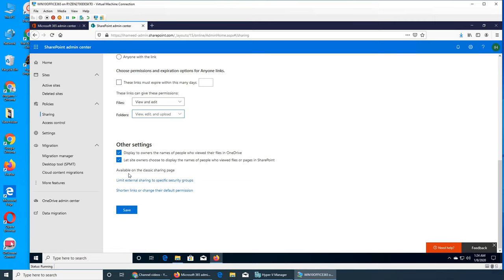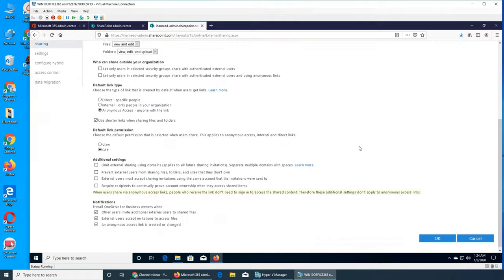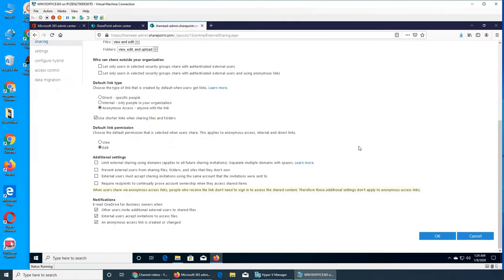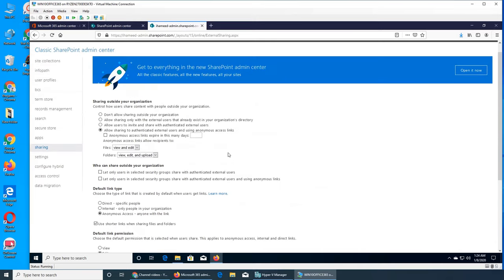These two options are available on the classic sharing page — we should see them so we don't leave anything behind. This is the page we started on and this section is quite a bit bigger. 'Sharing outside your organization' is a big one. Internally you have internal IP addresses, and when sharing outside there are public IP addresses, so that's how the system detects that you're sharing externally. These settings define the behavior when it detects an external IP address.